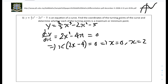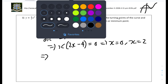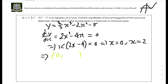Now we find the corresponding y values. When x equals 0: y equals (2/3)(0)³ minus 2(0)² minus 5, which equals minus 5. When x equals 2: y equals (2/3)(2)³ minus 2(2)² minus 5, which gives minus 23/3. So the two turning points are (0, -5) and (2, -23/3).